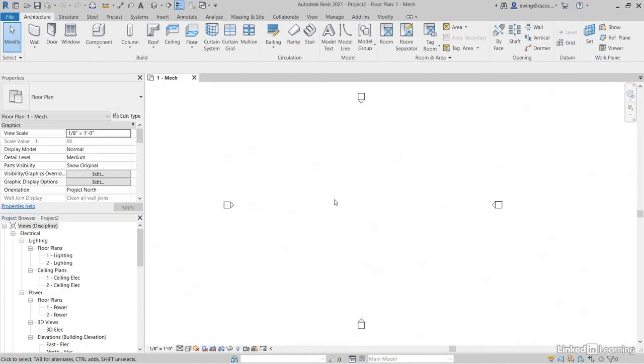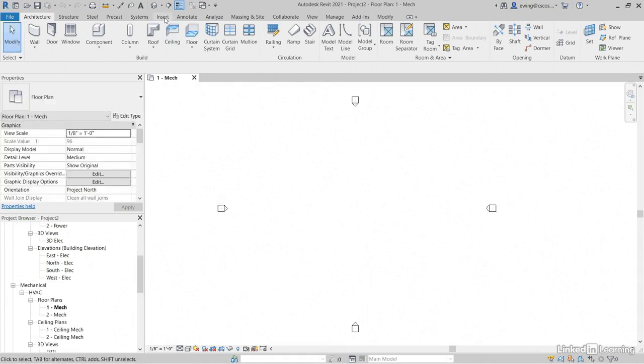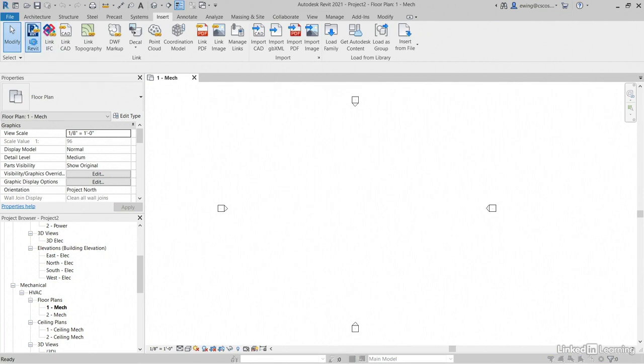Now I'm in my level one. I'm not sure which plan. It doesn't really matter. I'm going to go to insert link Revit.